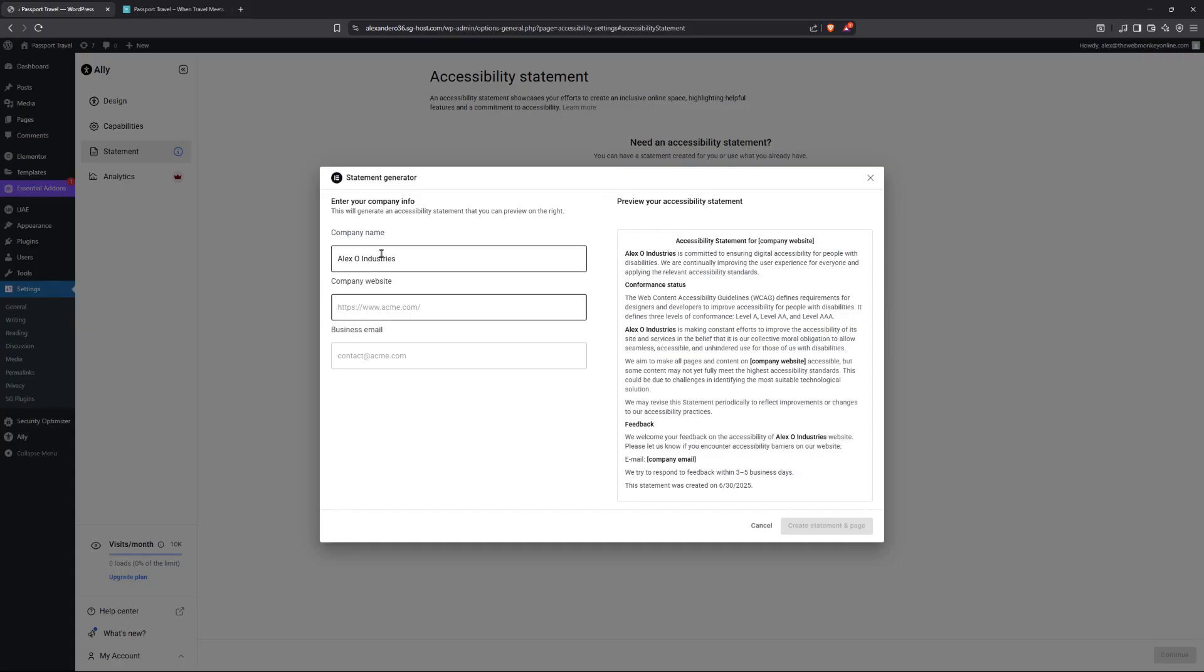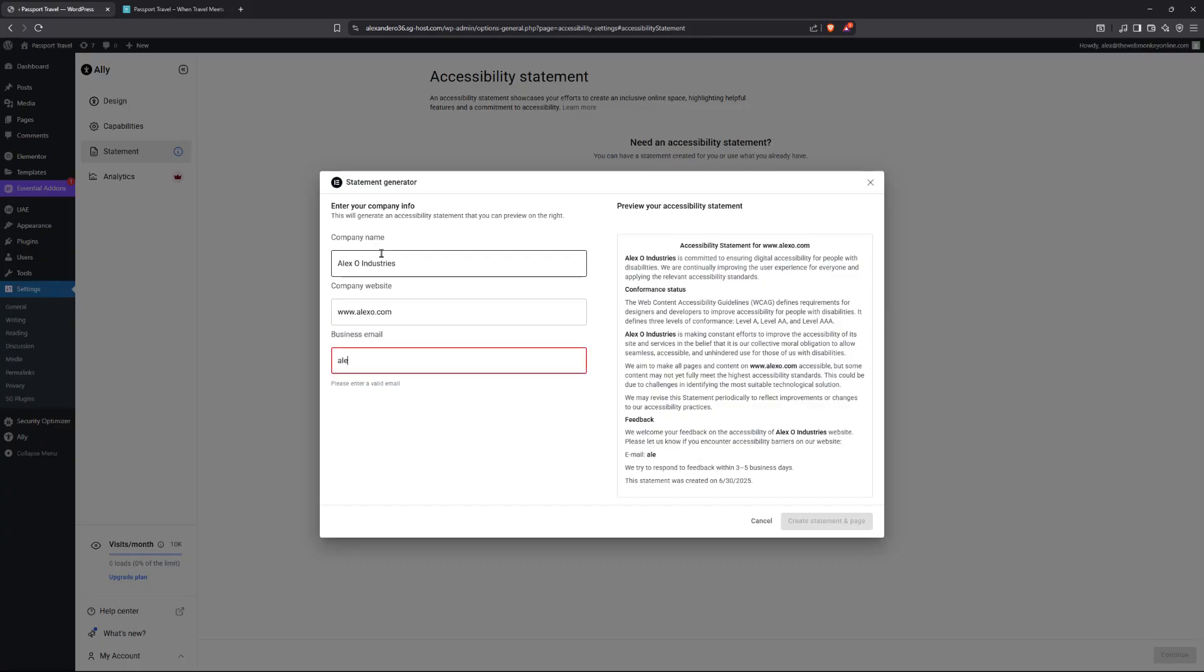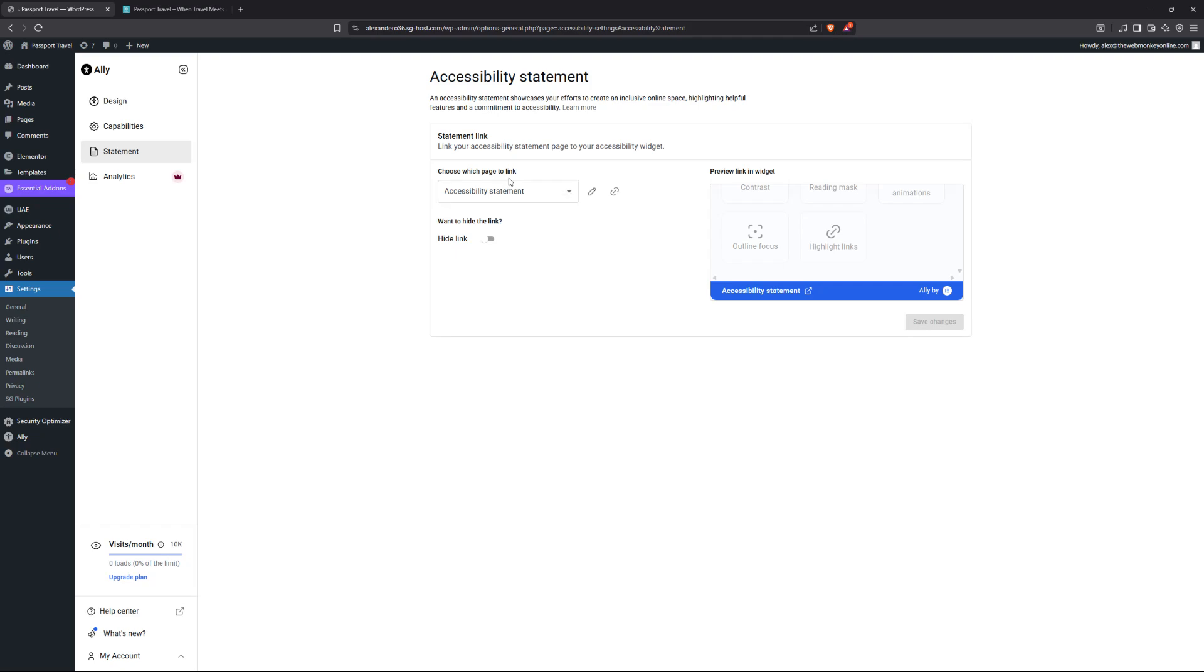And then company website, www.alexo.com, alexo34ads@gmail.com. Something like that. And now I'll go ahead, create the statement and page. And there you go. Now it's actually available. And now you can also add the page to link your statement to. By default, the plugin will create a page called accessibility statement.